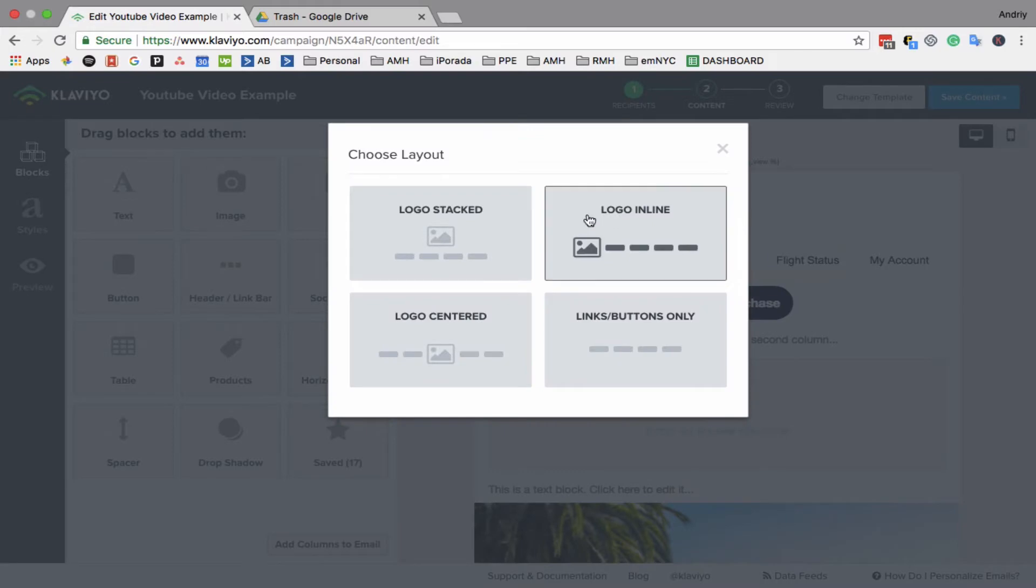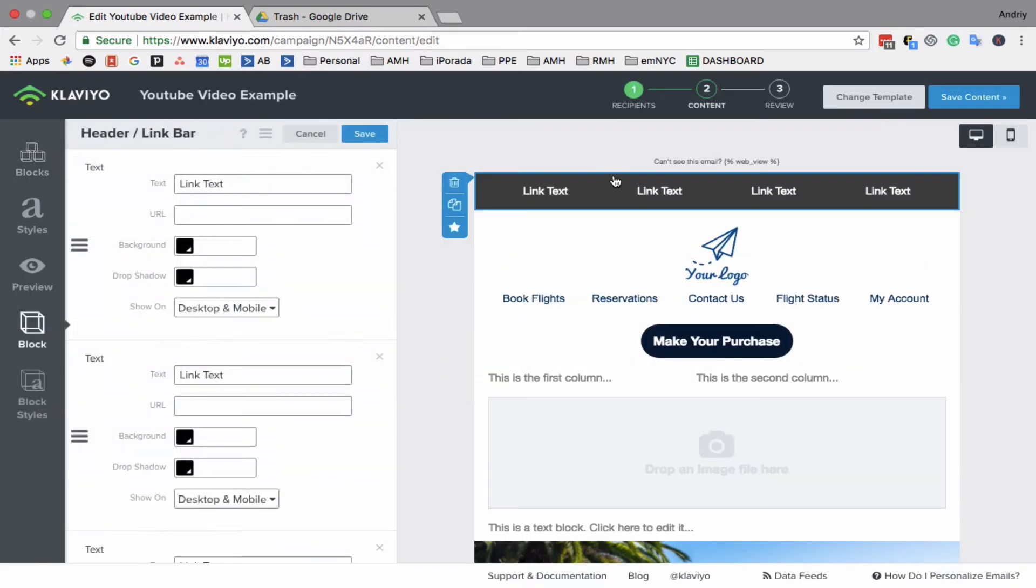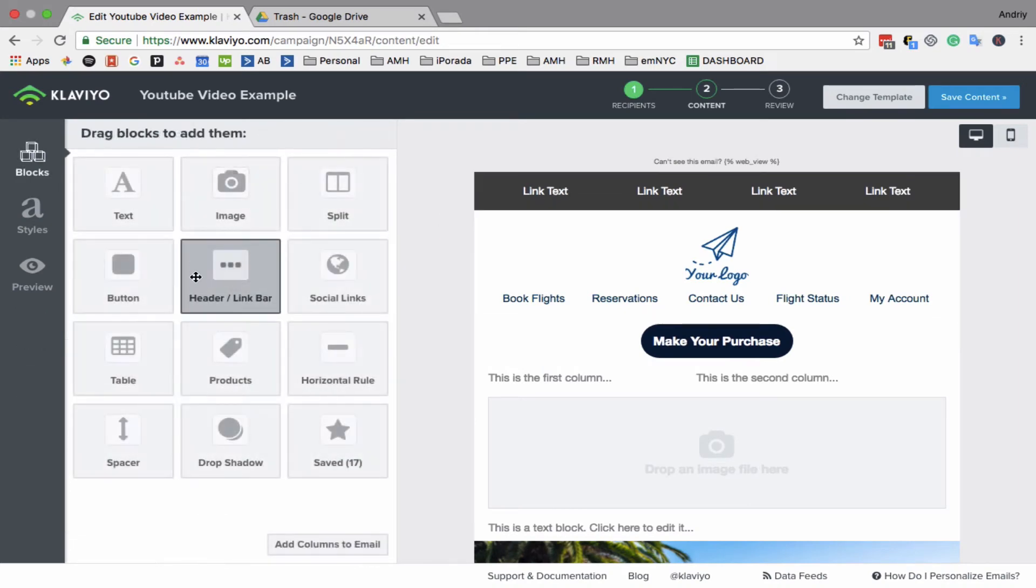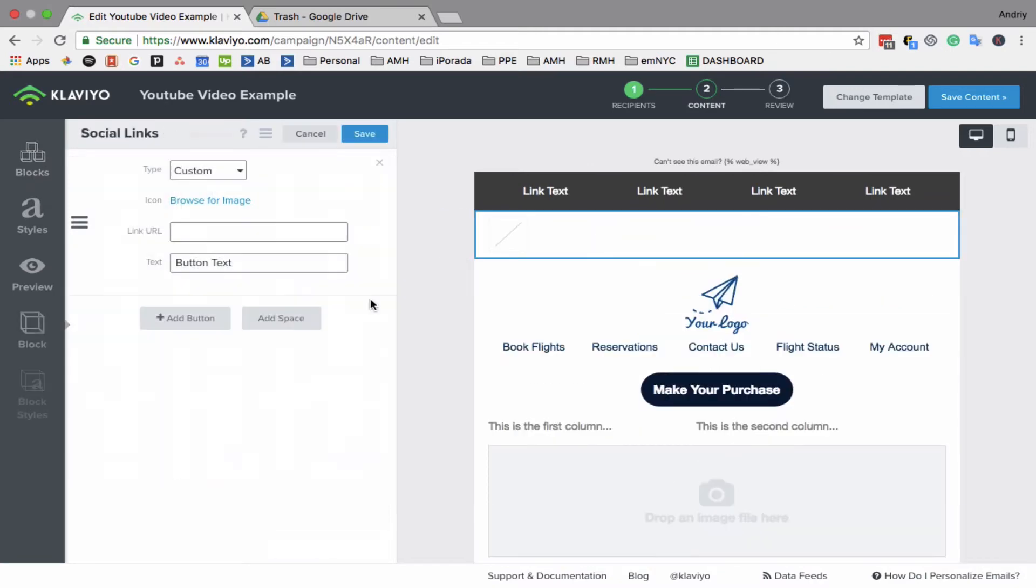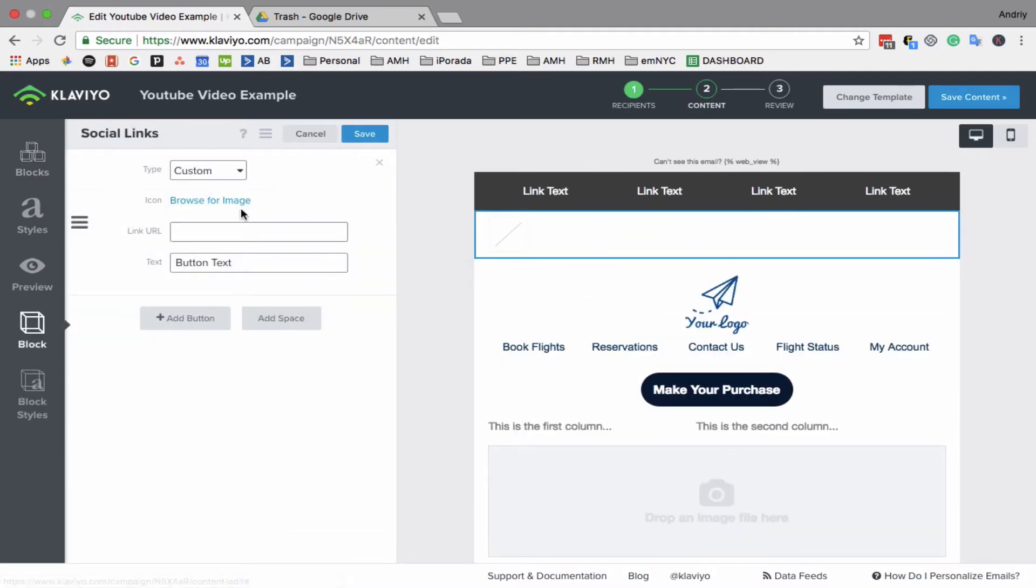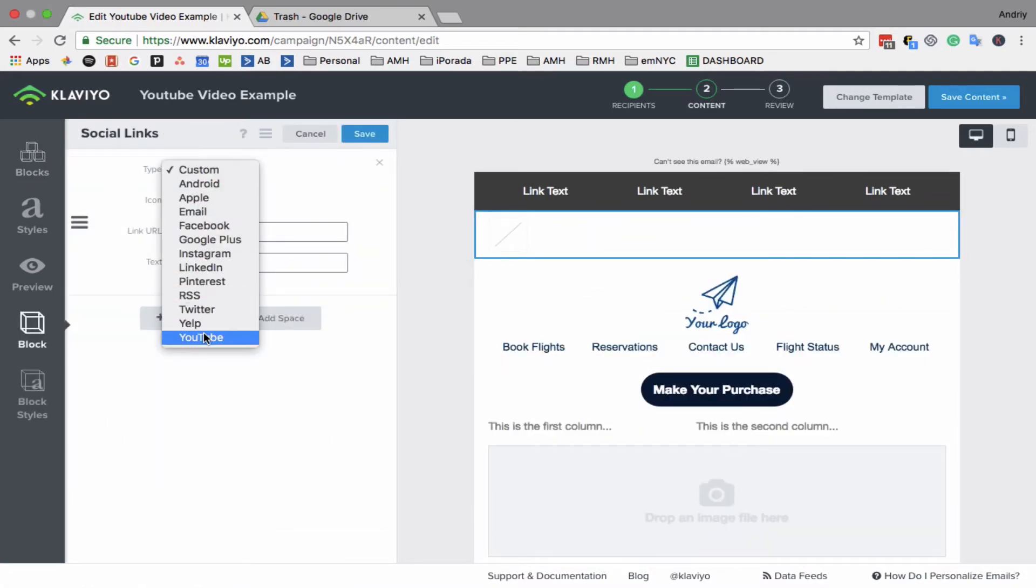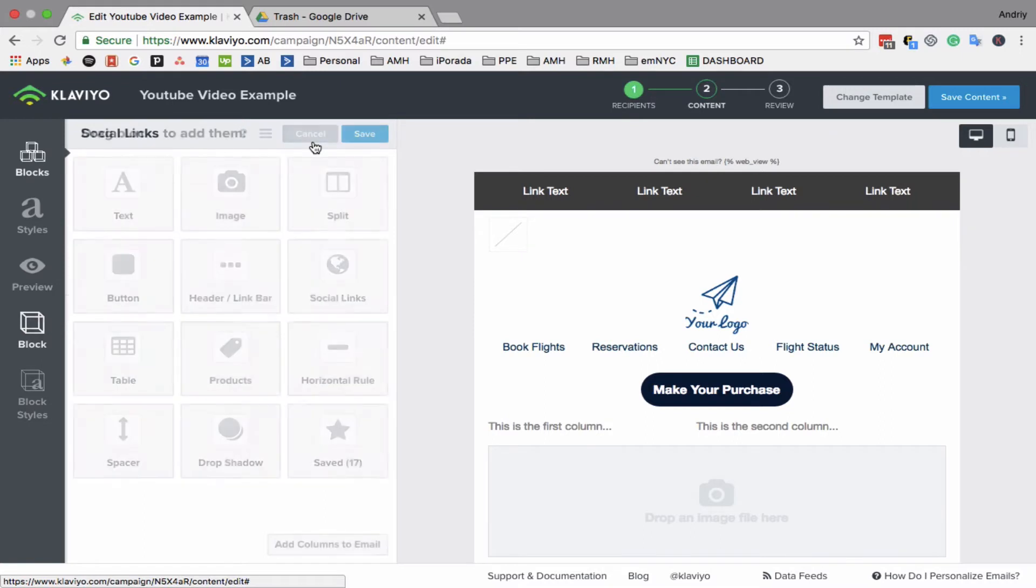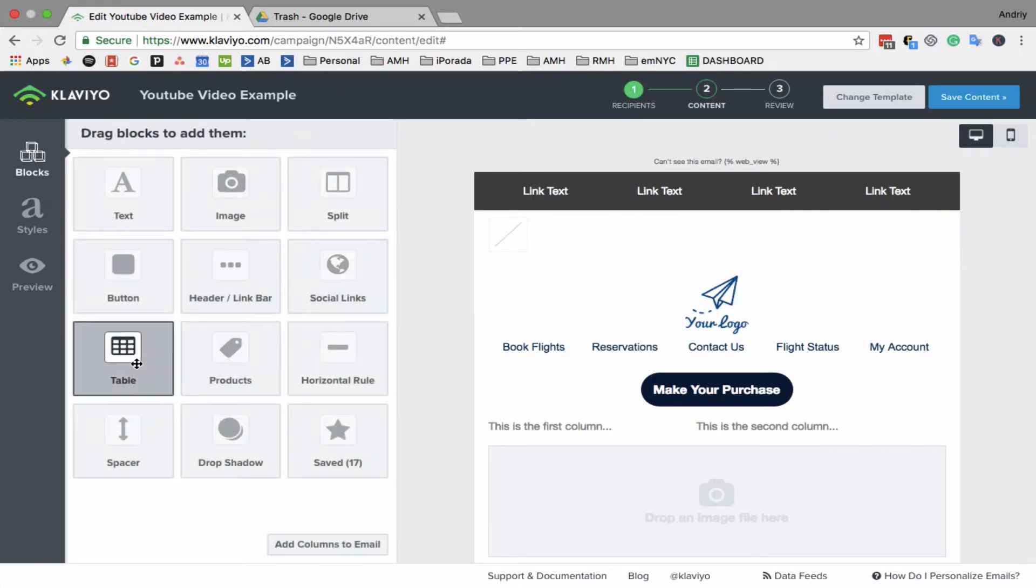If you want to do a menu, you can do a logo or just buttons, like you have a menu on your website. Social links—you can add as many as you have here.